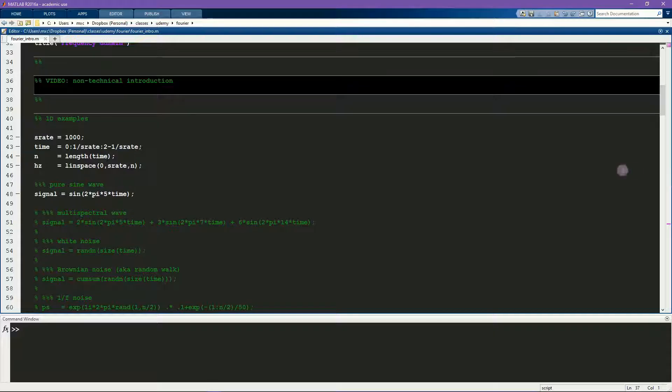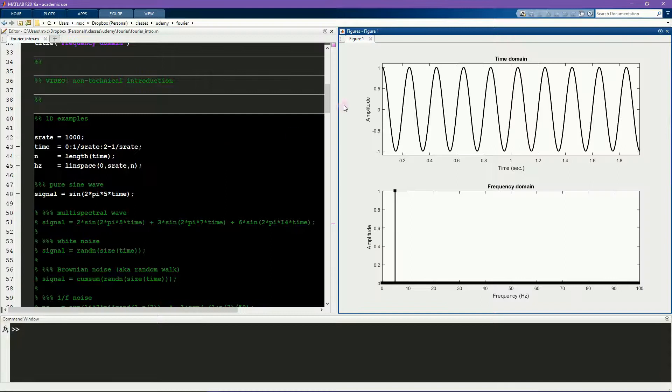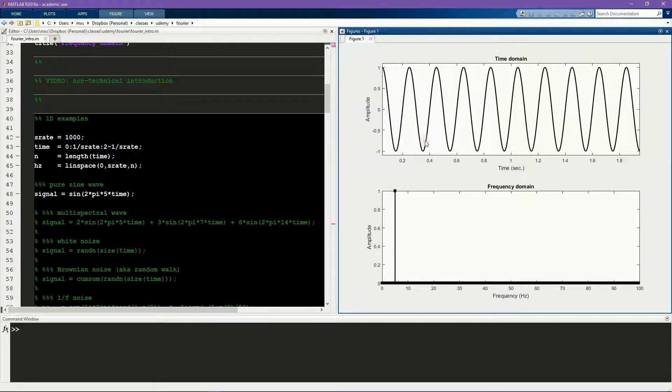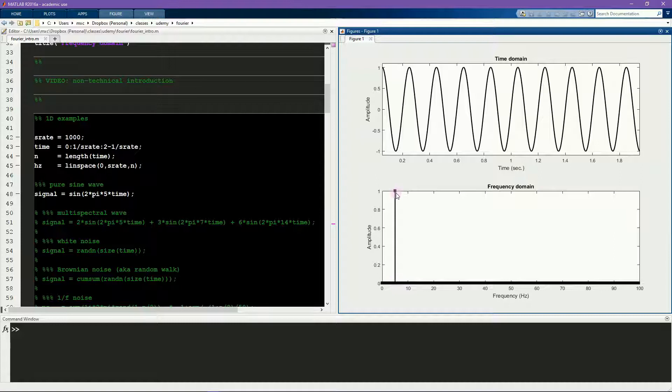Our first example will be a pure sine wave. Here you see the sine wave in the time domain, it goes up and down over time. This is a sine wave at 5 Hz, meaning that there are 5 cycles in a 1 second period of time. This is the time domain, here in the frequency domain you see just an impulse, a spike, at 5 Hz.